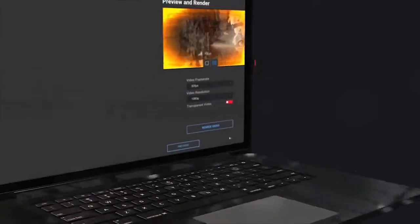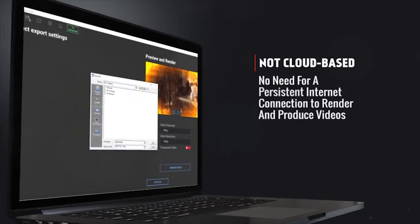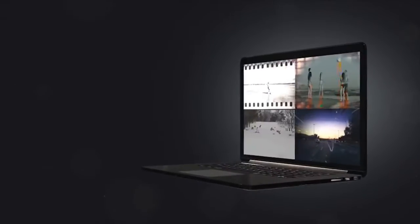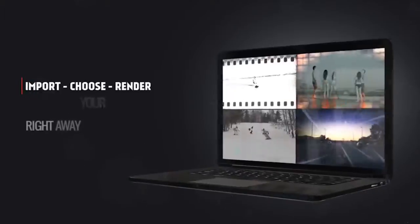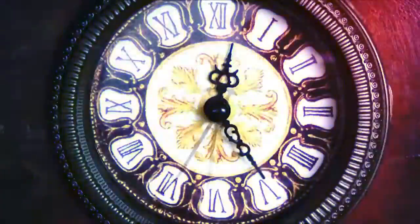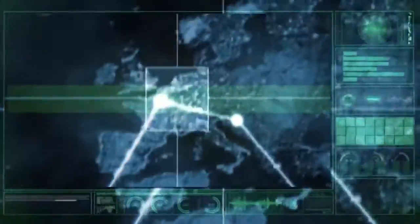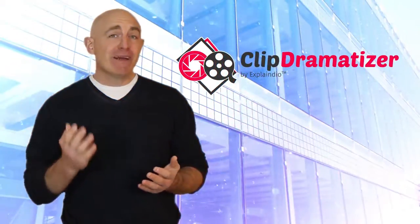It's not cloud-based, so you have all you need on your computer without the need of a persistent internet connection. You'll never have to worry about the lag present in cloud-based video editing software, your project sitting in a long processing queue, or being affected by slow or no internet connection at all.